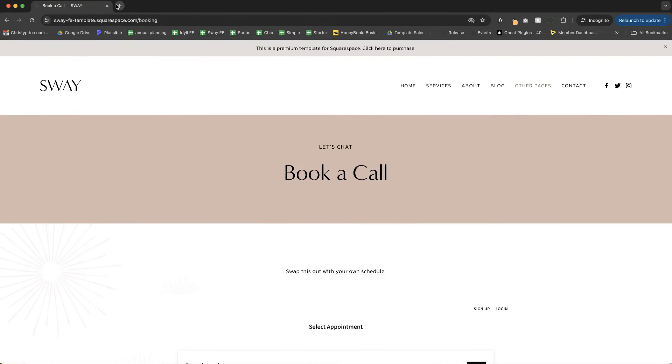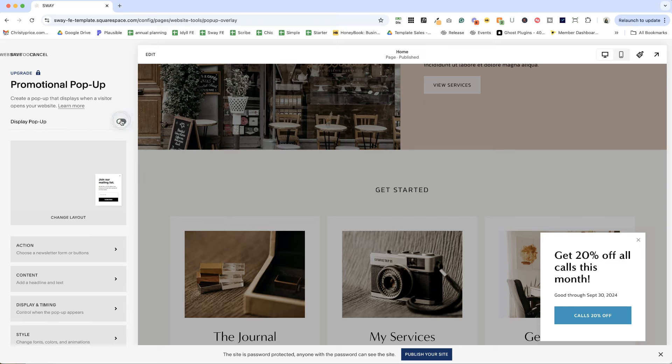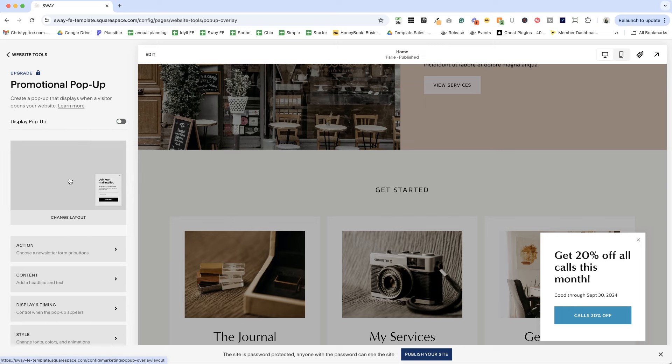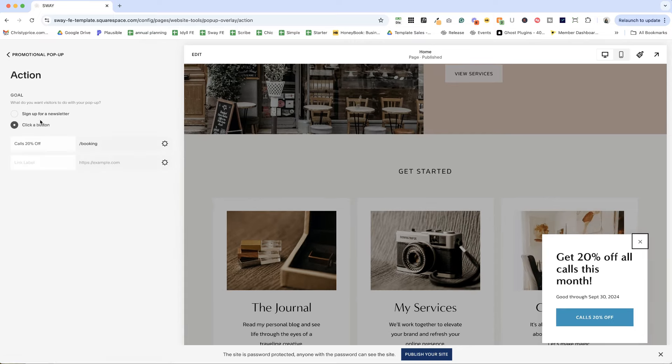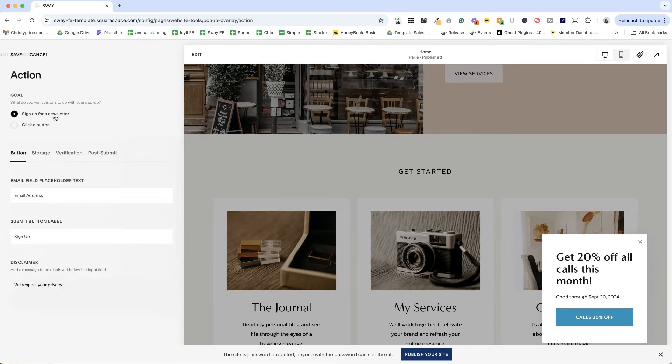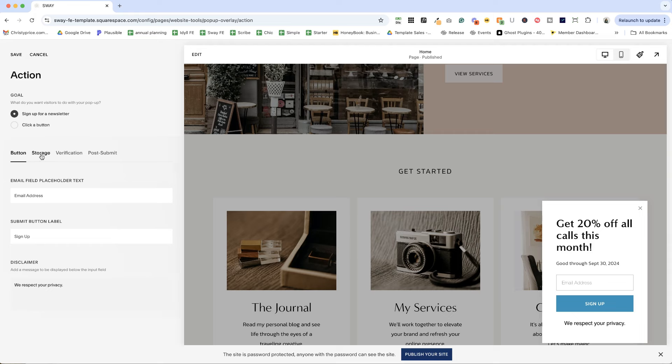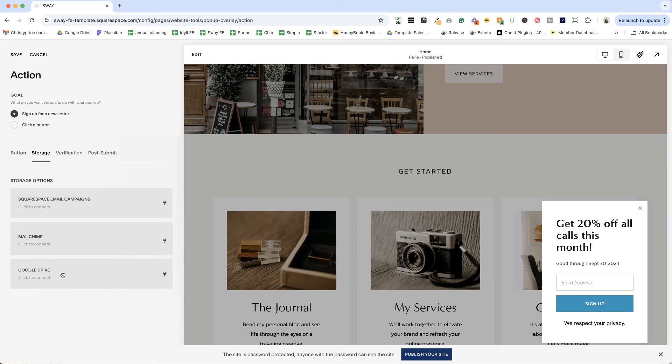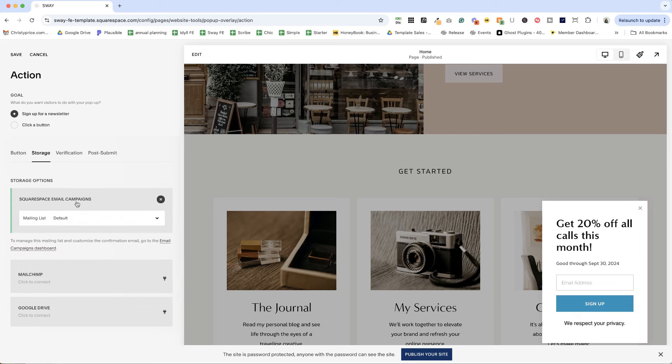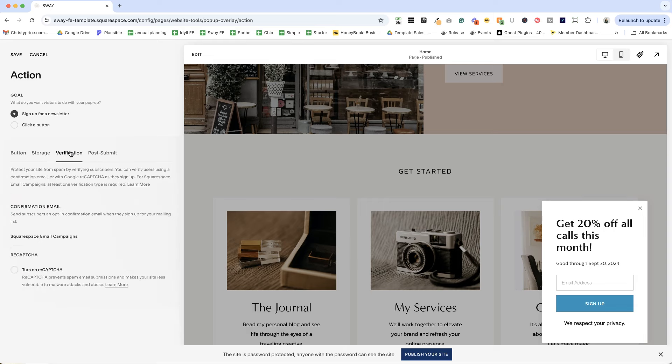Now what if you want this to be a newsletter sign up? We can do that too. So let's turn it off for now. Go ahead and hit save. And I'm going to change my action to be sign up for a newsletter. And you can see that I have completely different options here now. The first thing that we want to do here is set a storage option. So you can either connect Squarespace email campaigns or other services. You can save this to a Google Drive or connect to MailChimp if you're on a business plan or higher. So I'm going to just say connect to Squarespace email campaigns, send it to the default mailing list. You can also have a specific email list if you'd like.